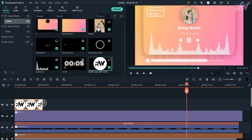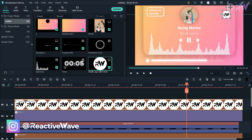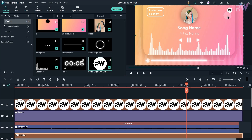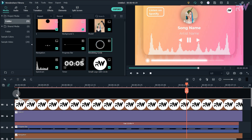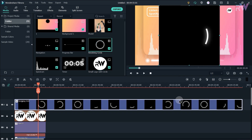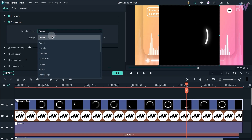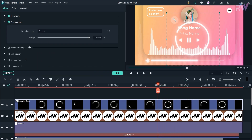Now drag your logo to the timeline and place it anywhere. Add the revolving circle file to the timeline and adjust its duration. Double click on it and change the blending mode to screen, then adjust its scale and position.